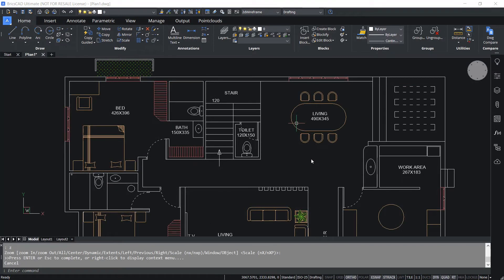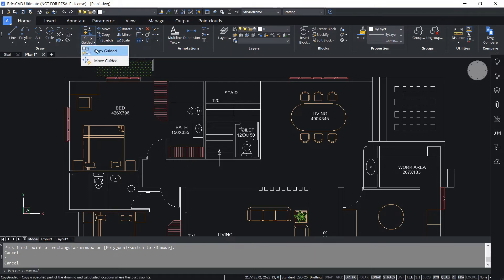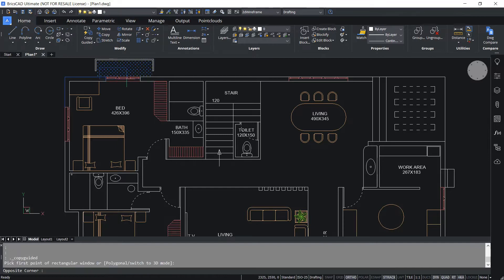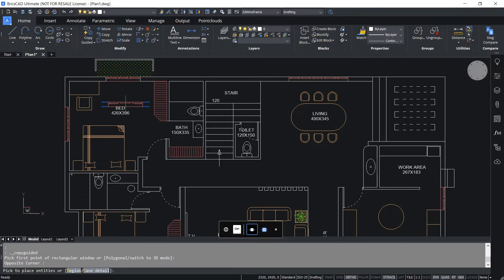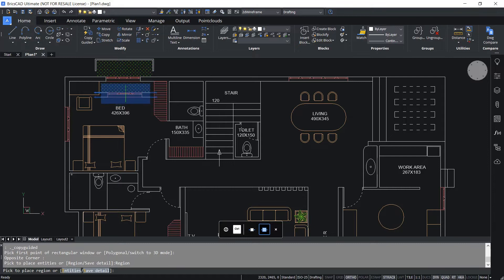In this command, you can switch over from entity selection to region selection using the hotkey assistant. Before you do that, make sure that the HKA button is active in the status bar. So I'll click to activate the hotkey assistant button. In this drawing, I have added a planter bed and I have the pattern of the grass inside the planter bed. Now I'll click on copy guided command, then perform a selection using a rectangle and pick to define the opposite corner point. Now you can see the hotkey assistant button — the copy entities option is active. By pressing the Control key, you can switch over to the copy region option. Now you can see the preview of your selection as well as all the entities within the region. I'll place it on this wall and you can see that along with the window, the grass pattern is also copied because of the region selection mode.